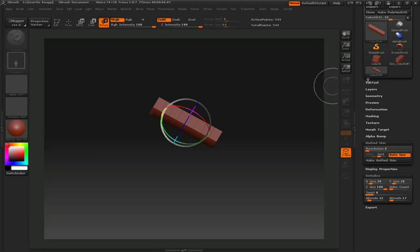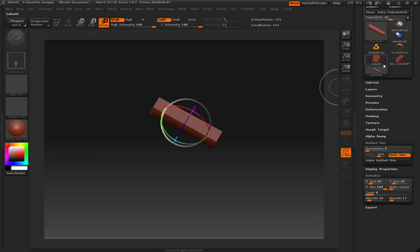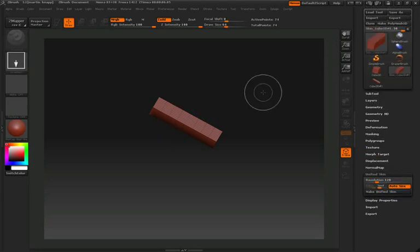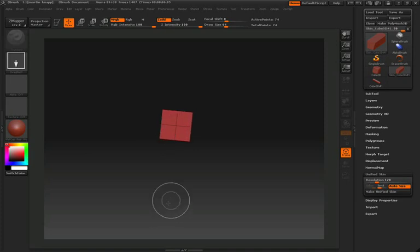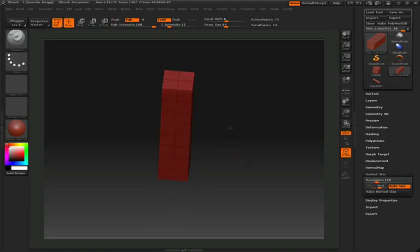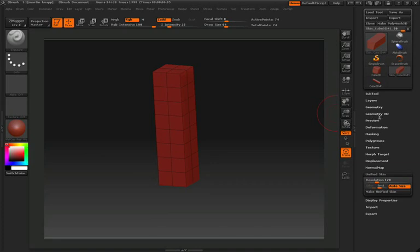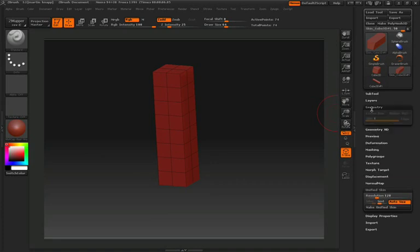Now you'll notice in the tool palette that you have a new Unified Skin tool that looks exactly like the pillar that we were just working with. The only difference is now you'll notice that the polygons are spread much more evenly across the surface.